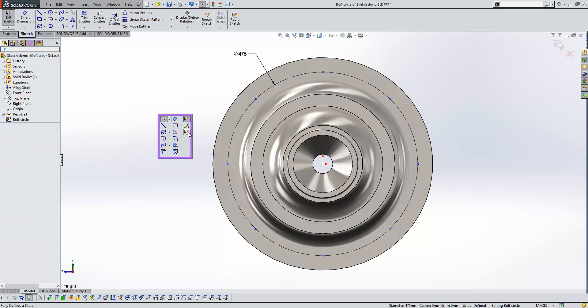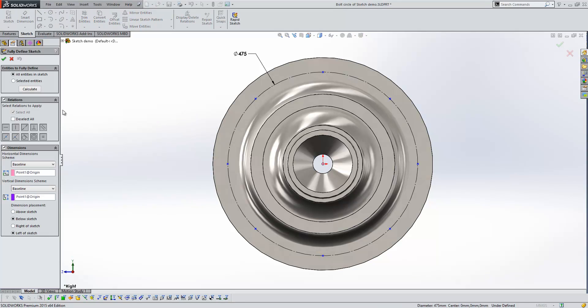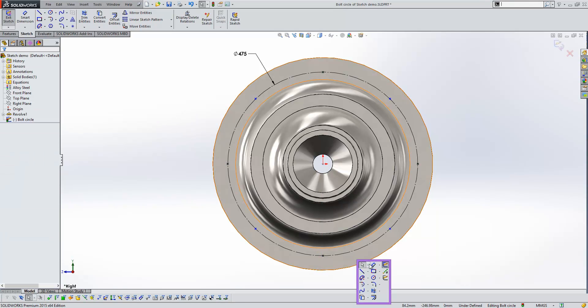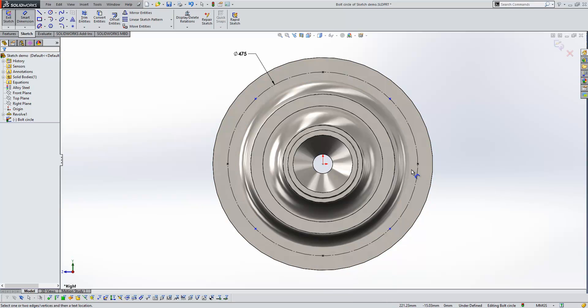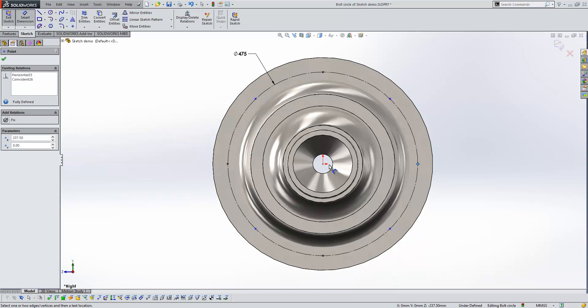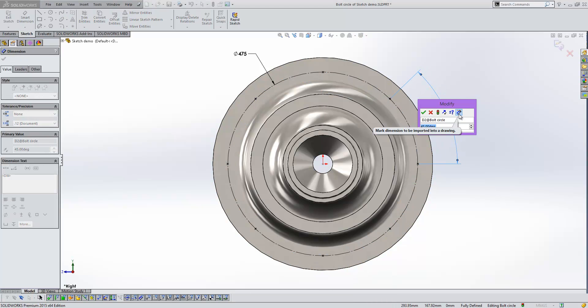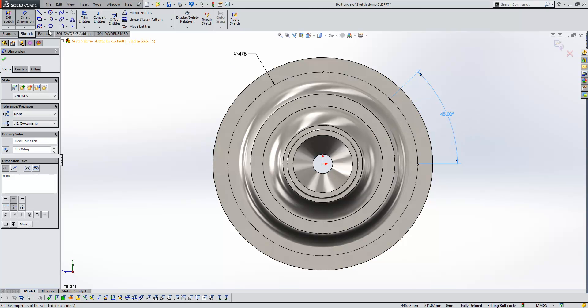Now I'm going to use the Fully Defined Sketch tool to go ahead and do that. And I'm just going to adjust the value here to give me an angle which conforms to my design intent, like so.